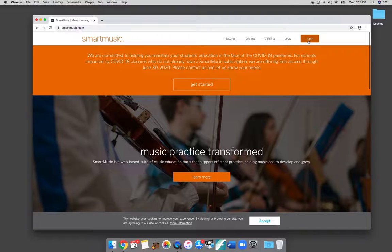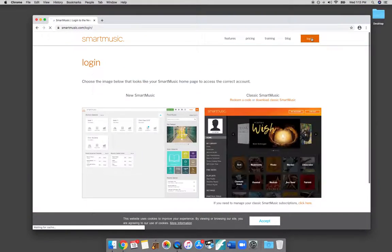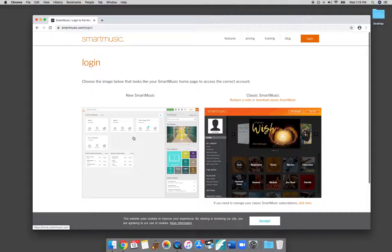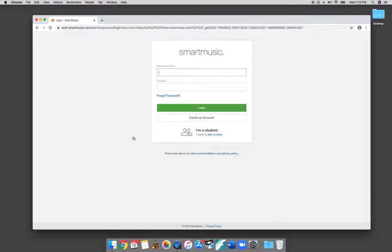Then I'm going to go up here to the right where it says Log In. I'm going to select New Smart Music, which is the web-based version of Smart Music. And then it's going to ask you to log in.